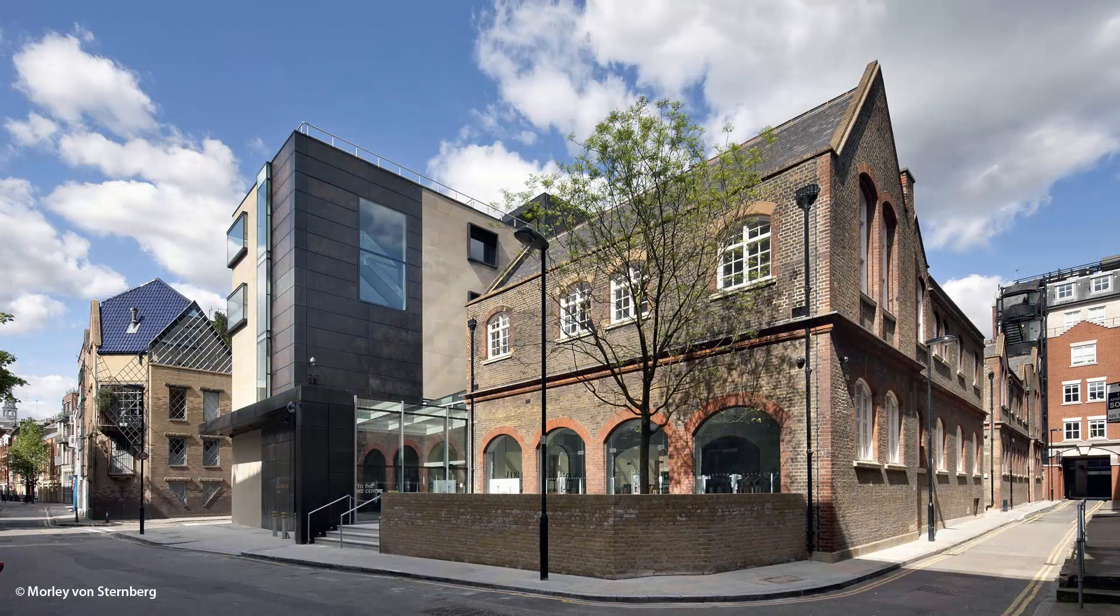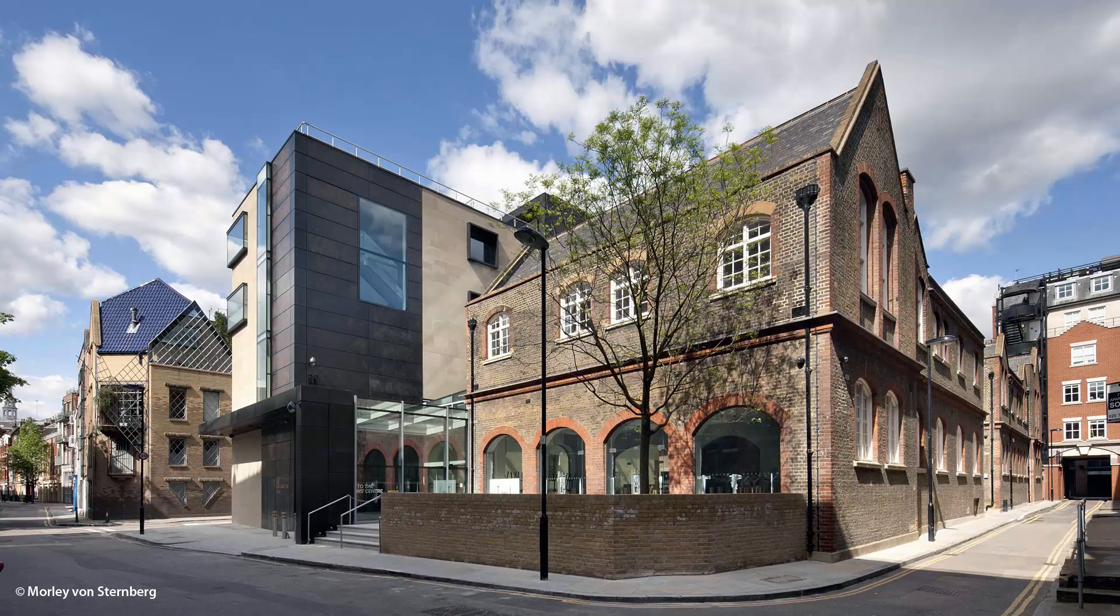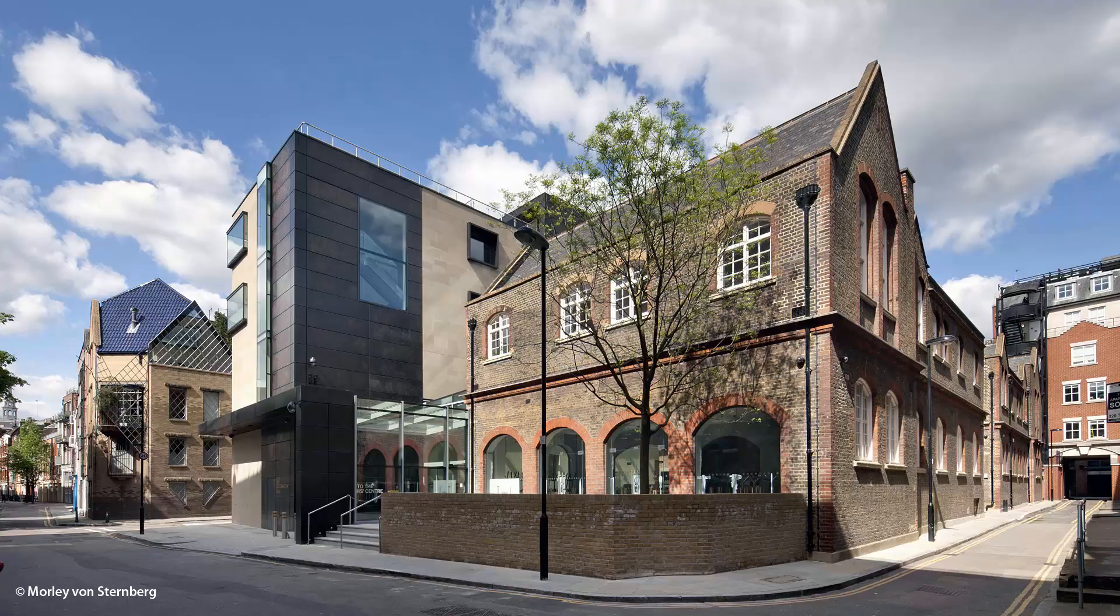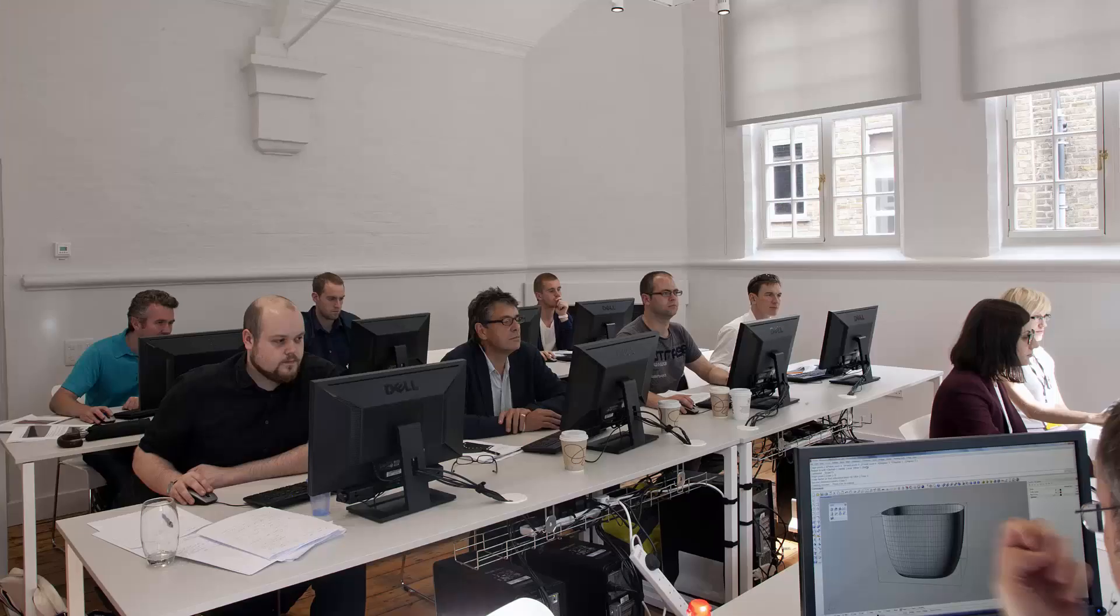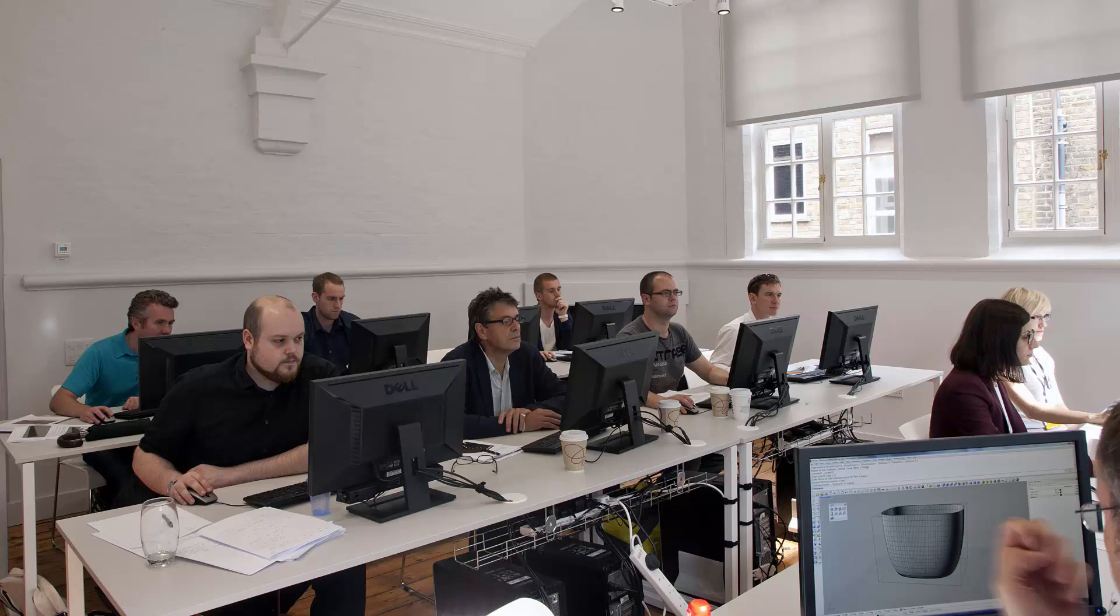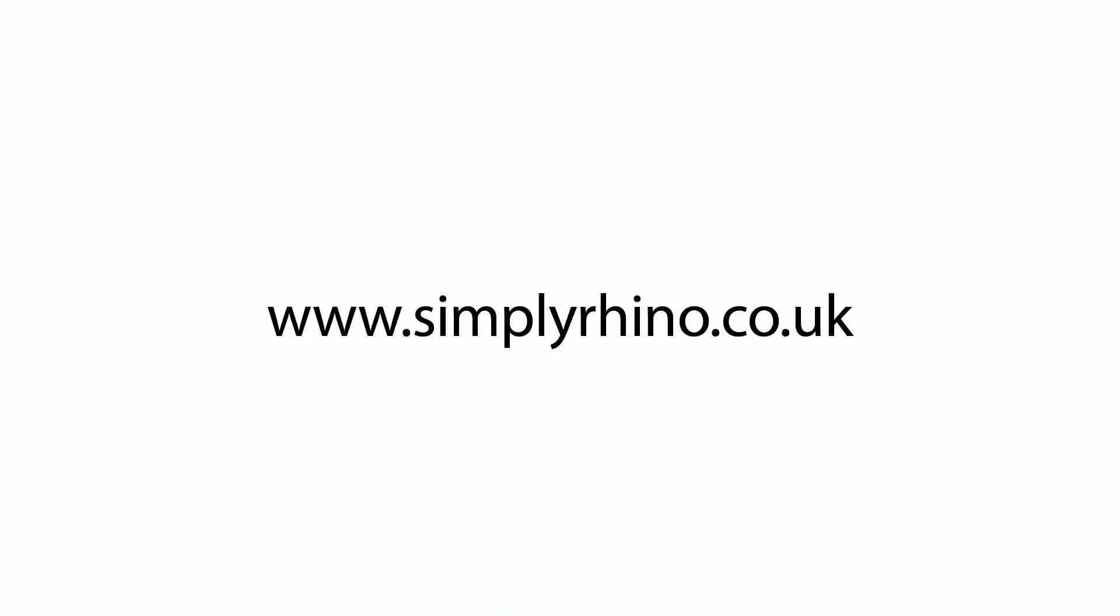The course is delivered in our modern air-conditioned classroom, conveniently located in central London. We can also deliver both on-site and bespoke training solutions. Please do get in touch with any questions you have regarding our training programmes. We'd love to hear from you.